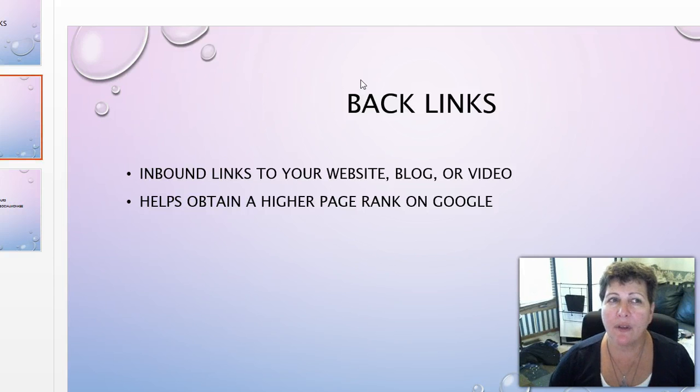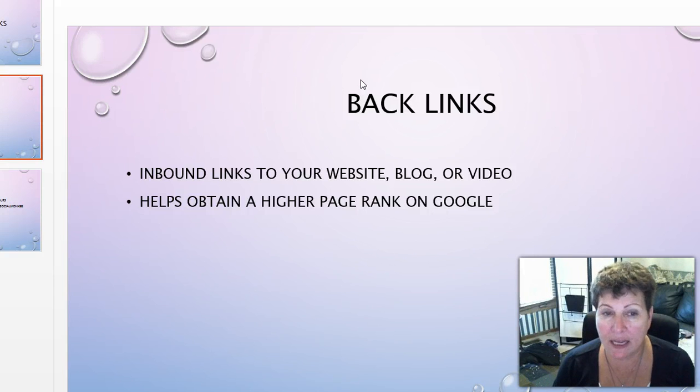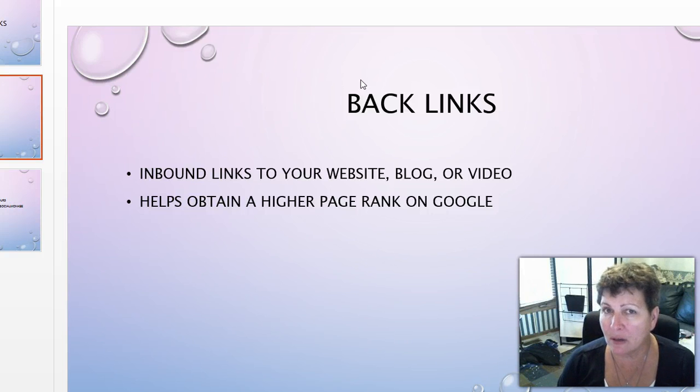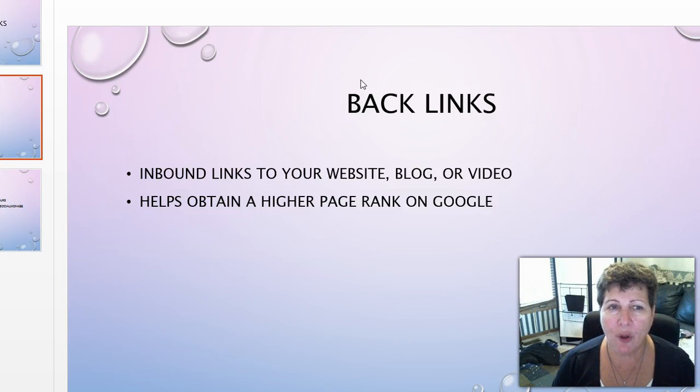Backlinks are inbound links that go to your website, your blog, or your video and they help obtain a higher page rank on Google.